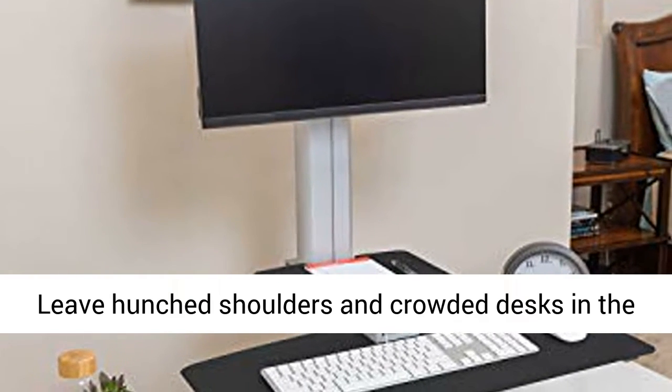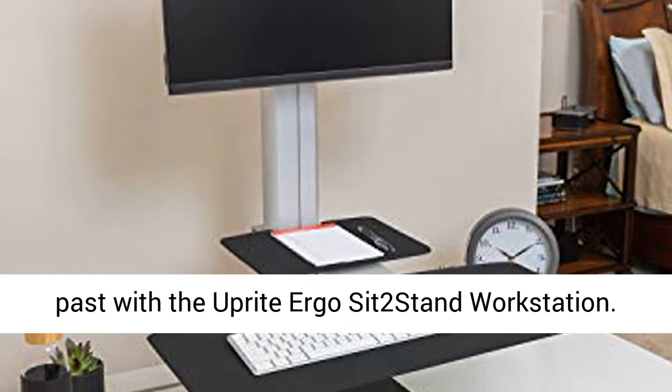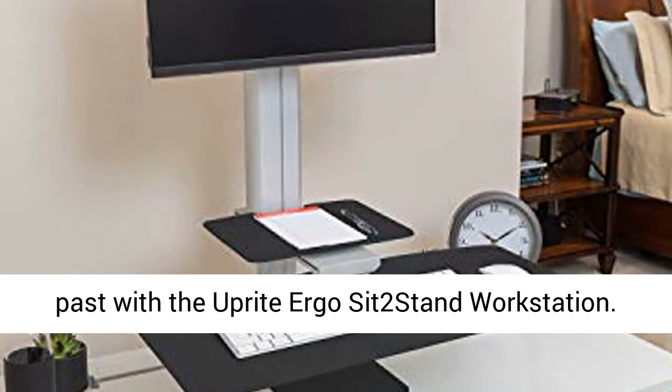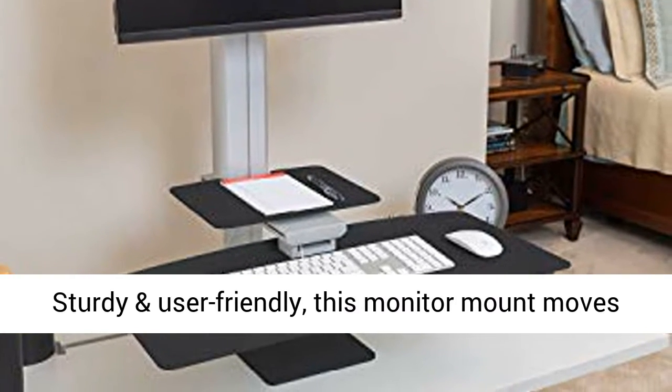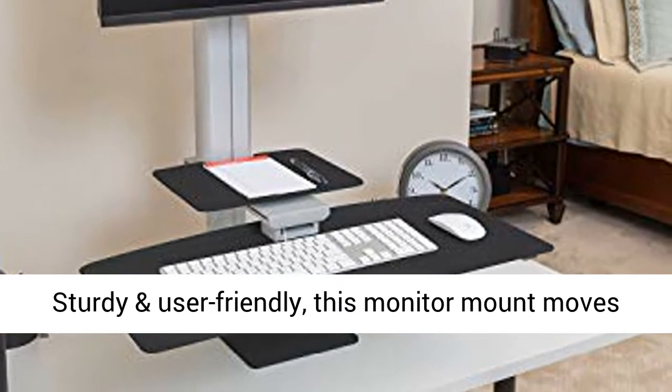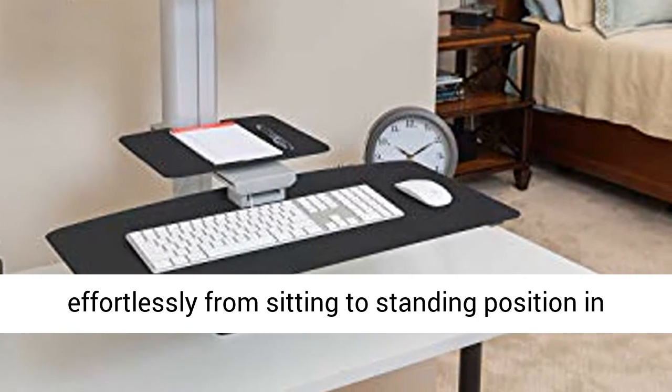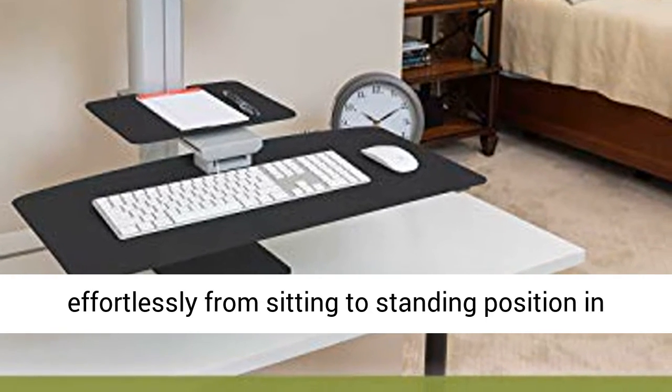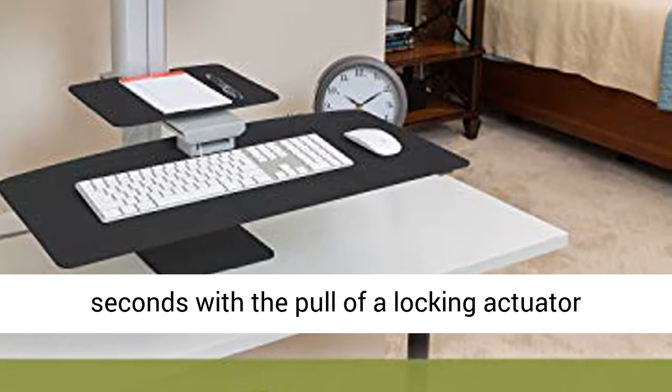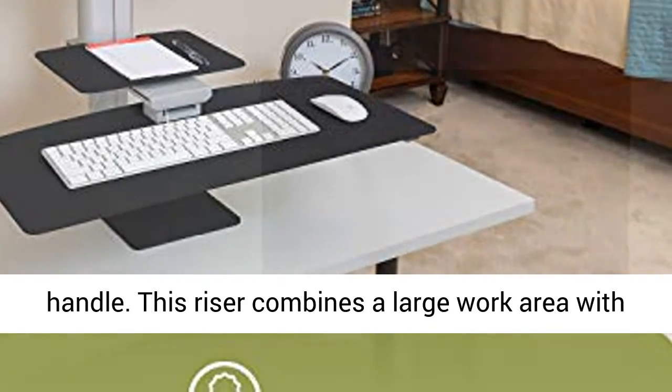Leave hunched shoulders and crowded desks in the past with the upright Ergo SIT-2 stand workstation. Sturdy and user-friendly, this monitor mount moves effortlessly from sitting to standing position in seconds with the pull of a locking actuator handle.